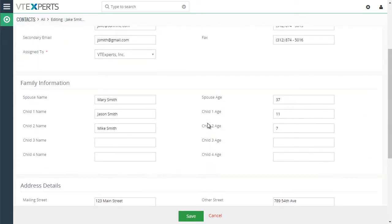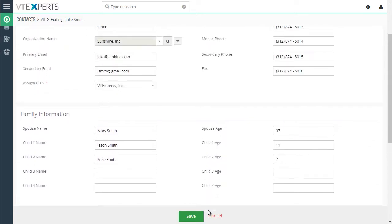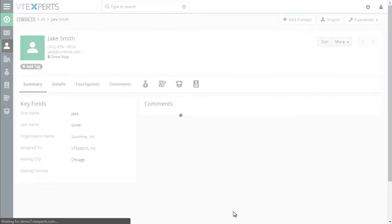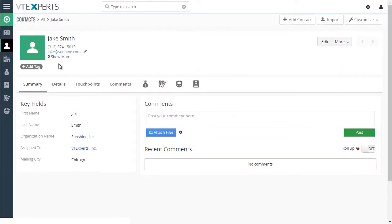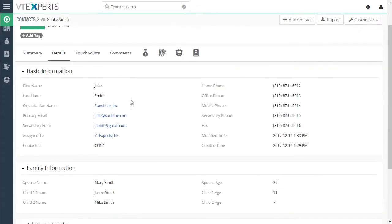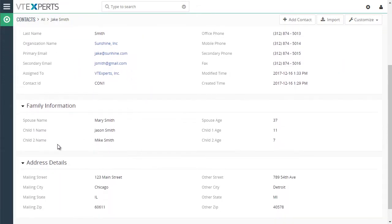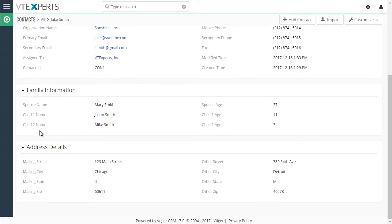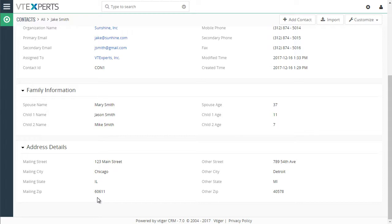Now, if I go to the detail view of the contact, we then see that those empty fields are not visible. So no child 3 and 4 or PO Box or country. So basically, what it does is it hides all the empty fields on the record so you don't have to scroll through empty fields.